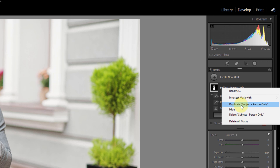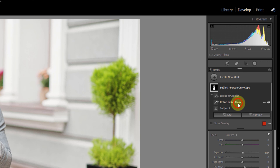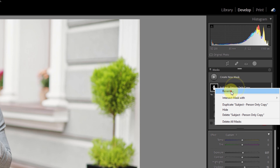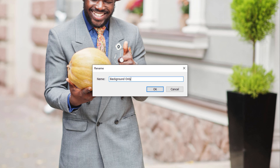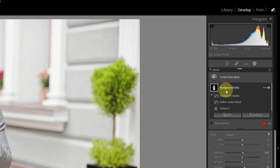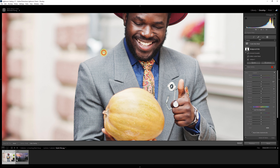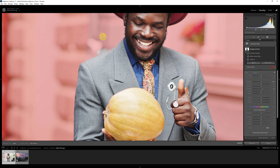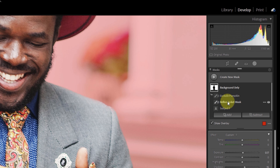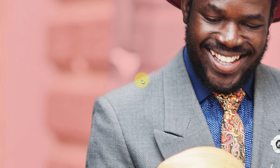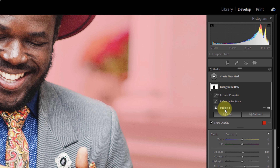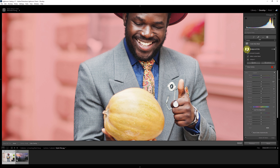Ordinarily what you're actually going to want to do is, rather than modifying your existing mask group, you should duplicate it first. I've gone back in history to the original mask group where the subject is included and the pumpkin is excluded. If I want to make adjustments on the subject himself and also on the background, I don't want to start inverting the original, so I'm going to right-click on it and duplicate this mask group. Now I've got 'subject person only copy,' and I'm going to rename it 'background only.'